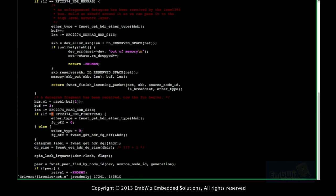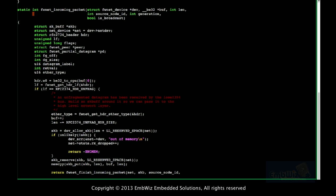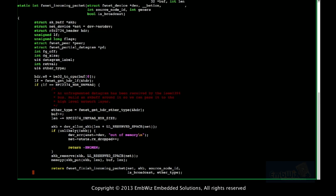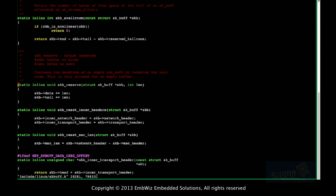This is the incoming function. Here they are allocating the SKB. The second thing they do is an SKB reserve of LL space of net — this adjusts the headroom: data plus equals LL, tail plus equals LL. This reserves headroom for the link-layer header from an empty buffer.